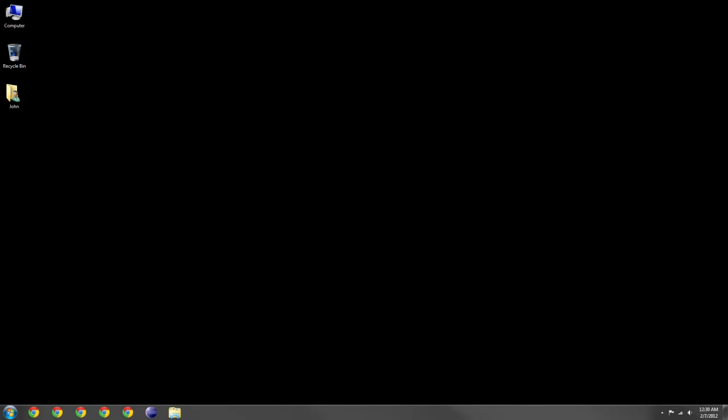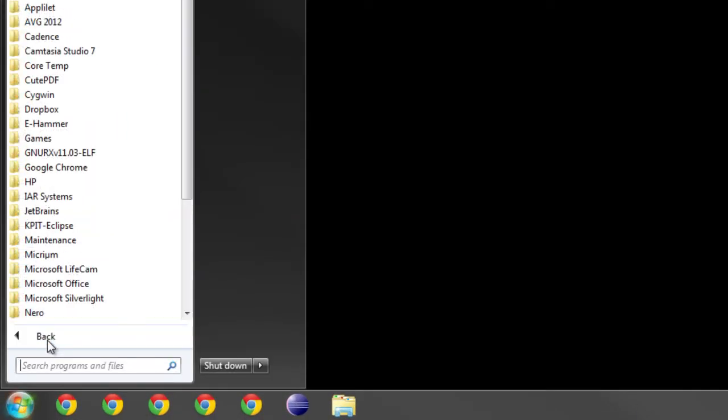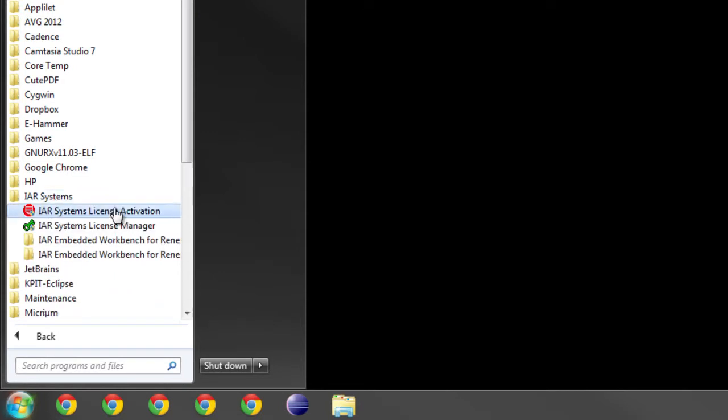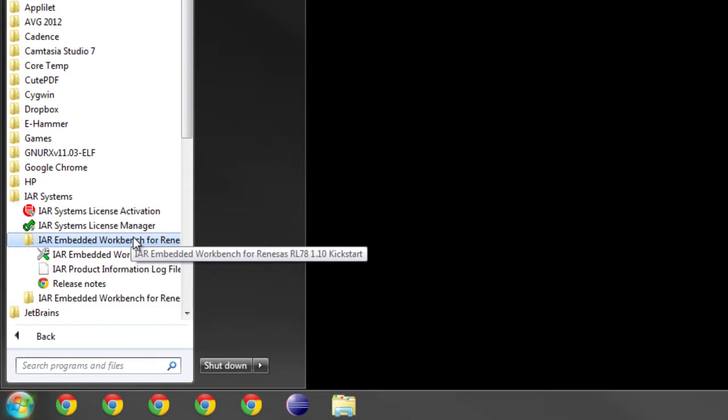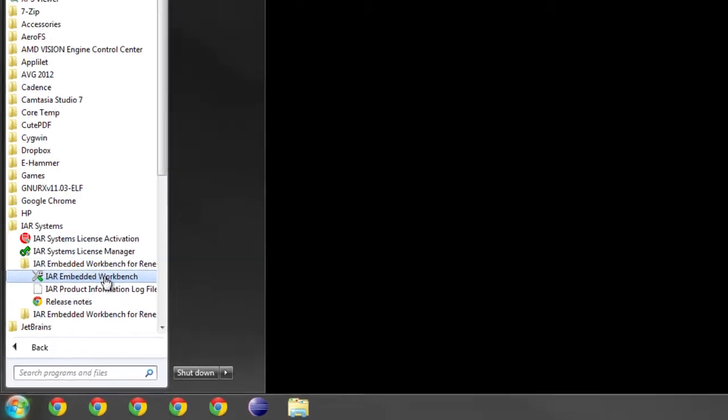Let's open IAR Embedded Workbench from the Start menu. Start, All Programs, IAR Systems, IAR Embedded Workbench for Renesis RL78, and IAR Embedded Workbench.